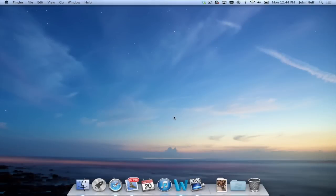In this video, I'm going to demonstrate ways to add and remove apps from the dock area in Mac OS X.